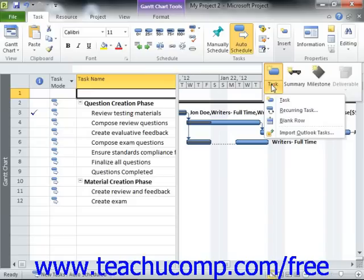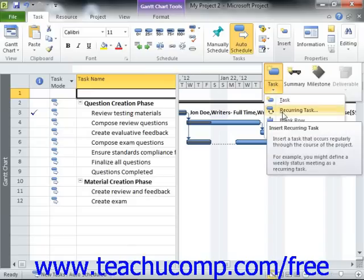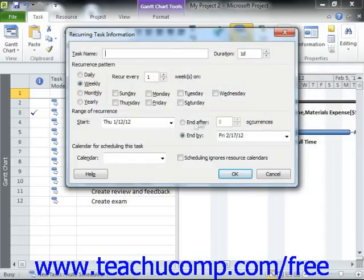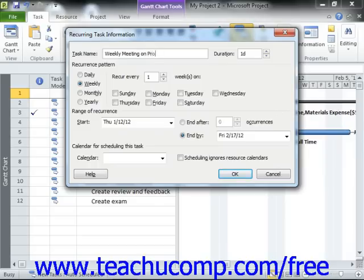From the drop-down menu that appears, select the Recurring Task command in order to open the Recurring Task Information dialog box. First, type a name for the task into the Task Name field. Next, input the duration of the recurring task in the adjacent Duration field.